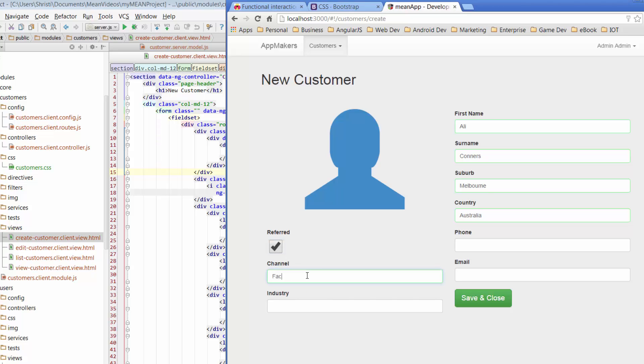And she's been referred to us. And the channel that she came in through was, let's say, Facebook. And the industry that she's in is, let's say, health. So save that.